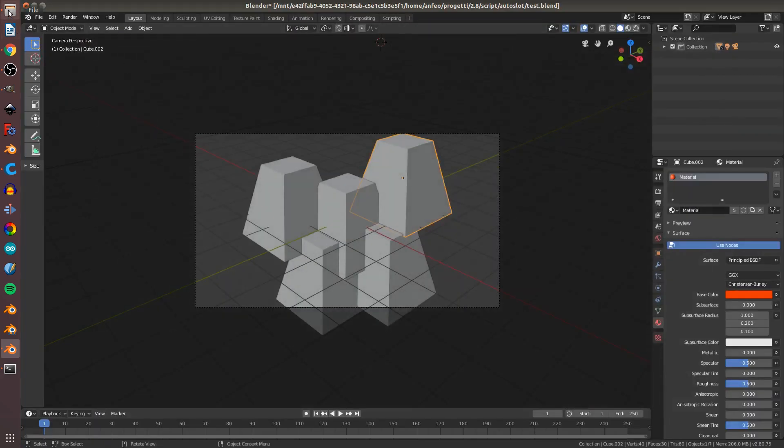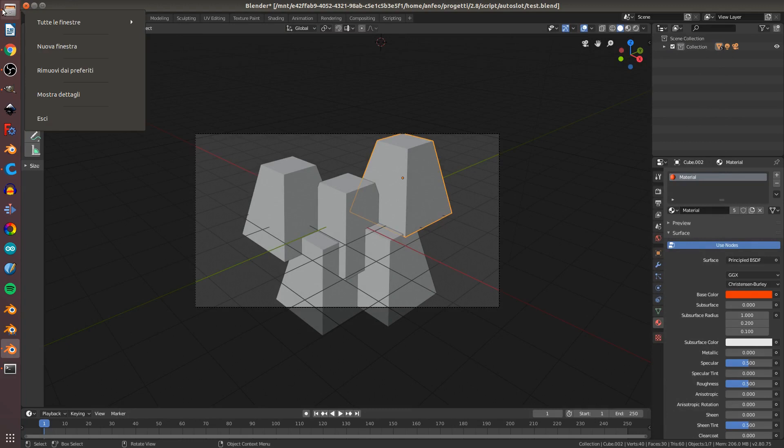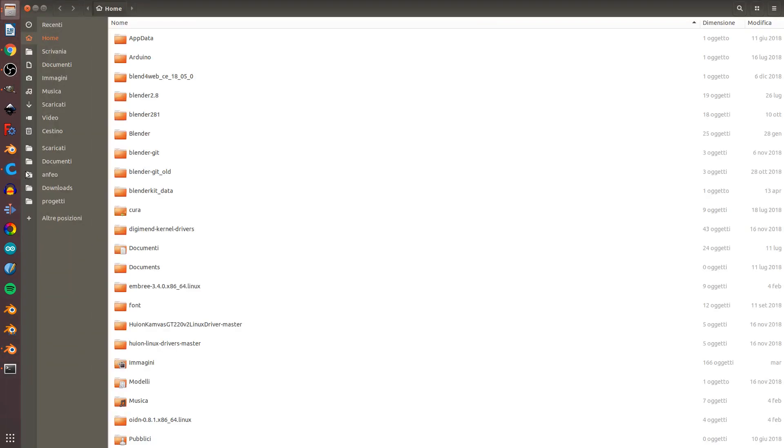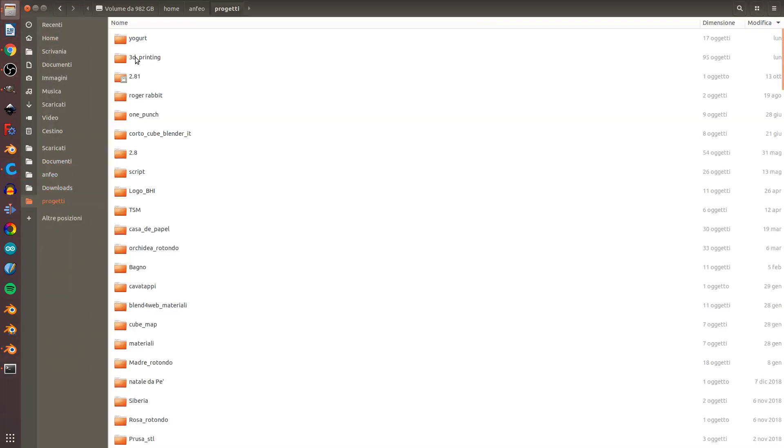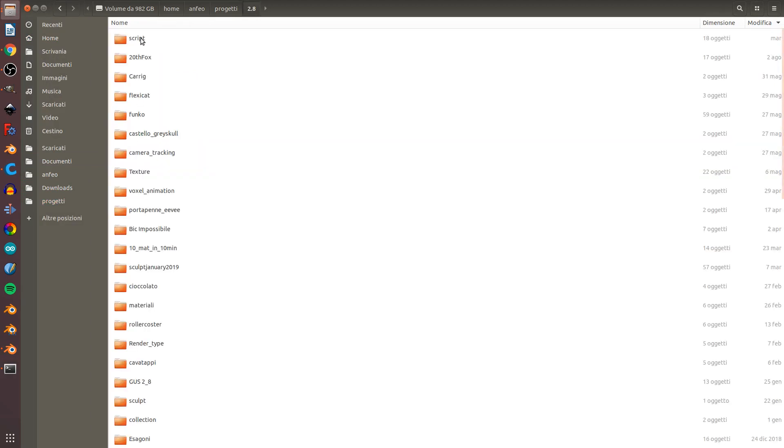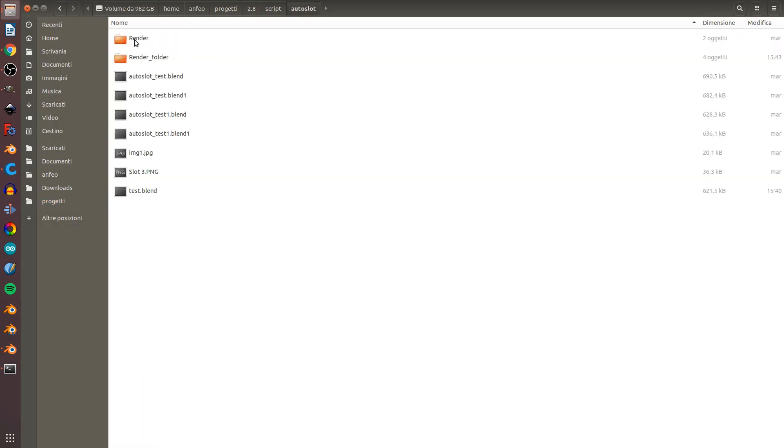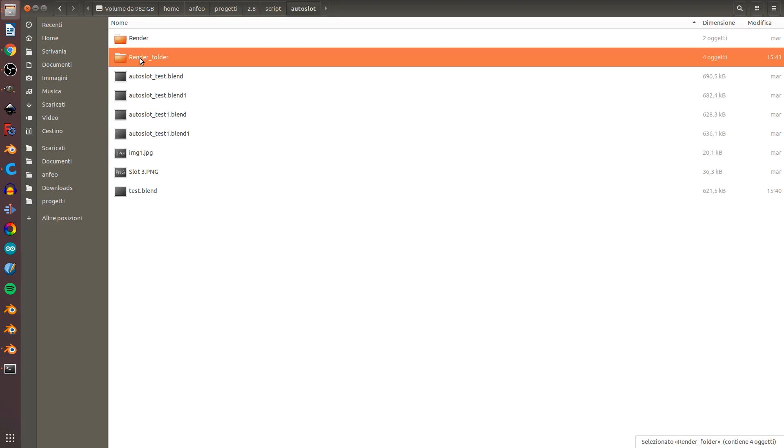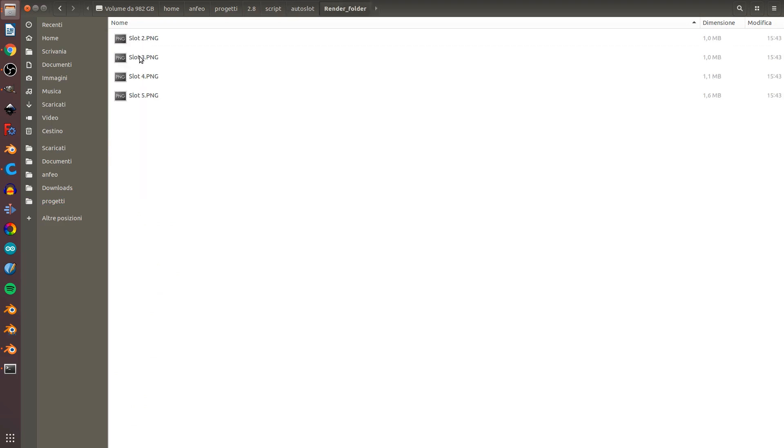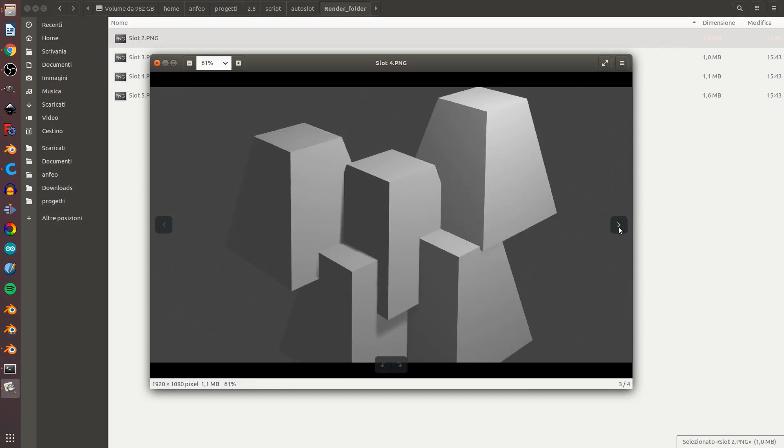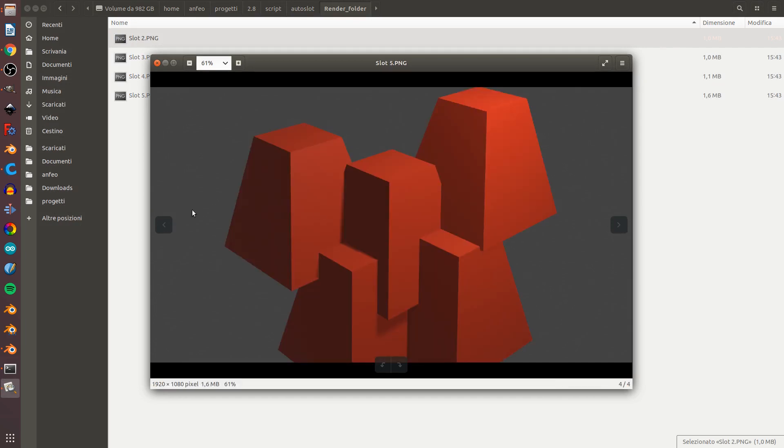Now, if you go to your project directory, you can go to the render folder and you can see the renders are auto-saved here.